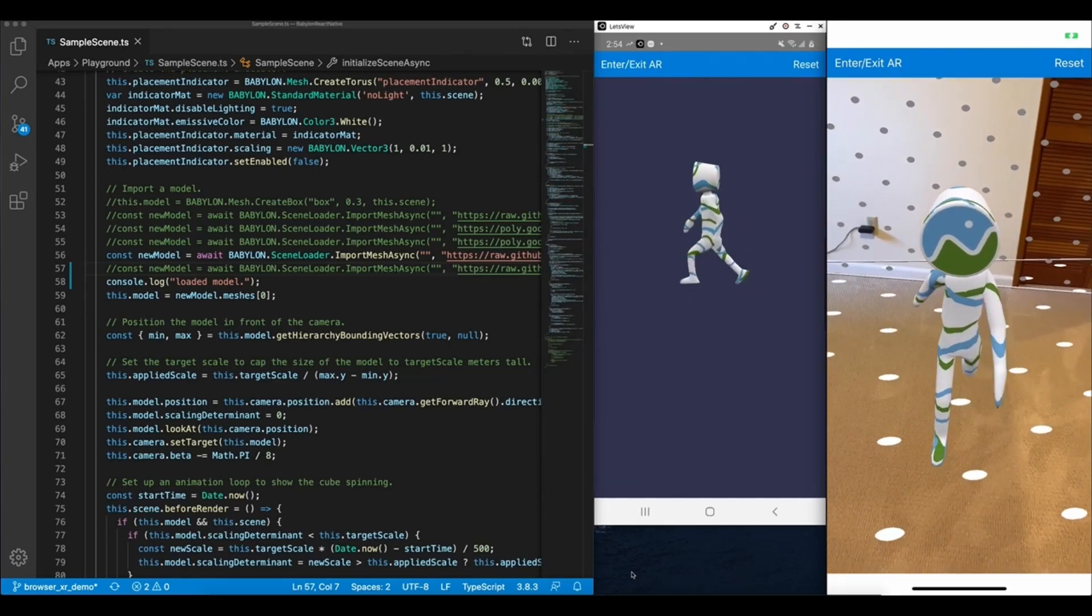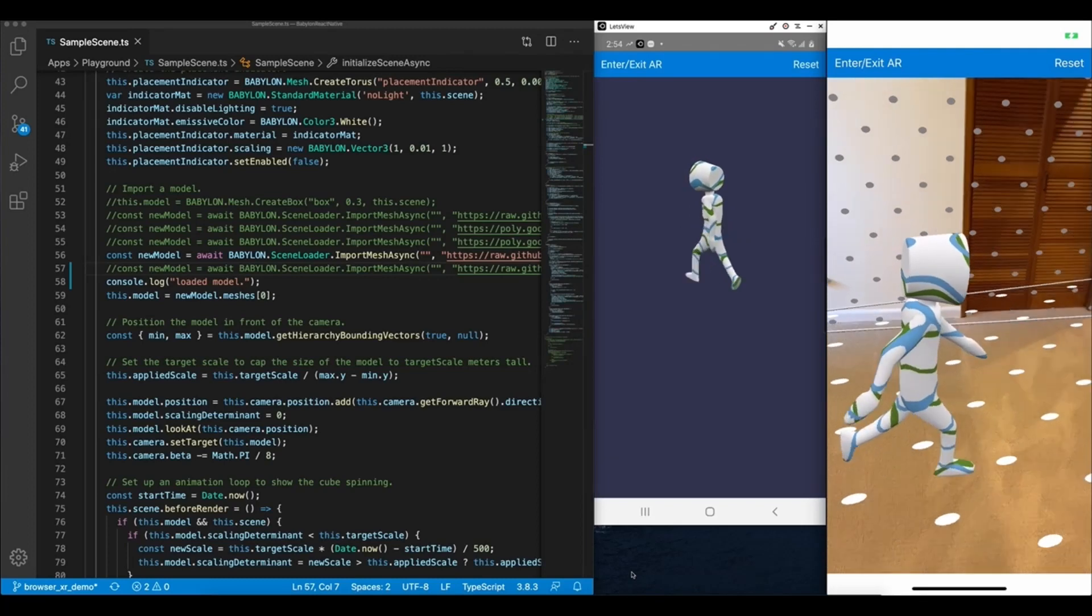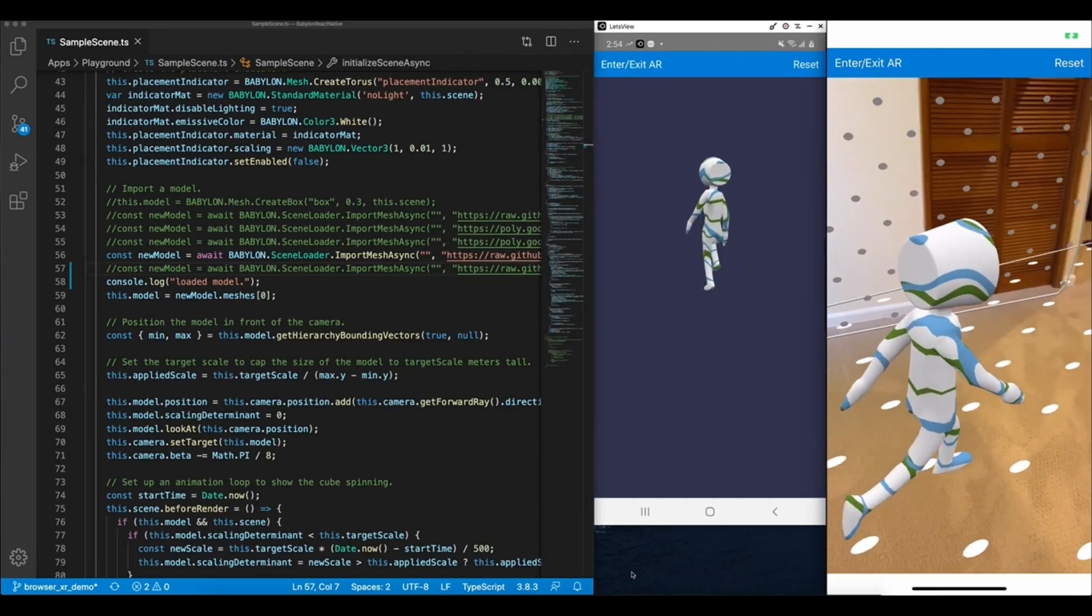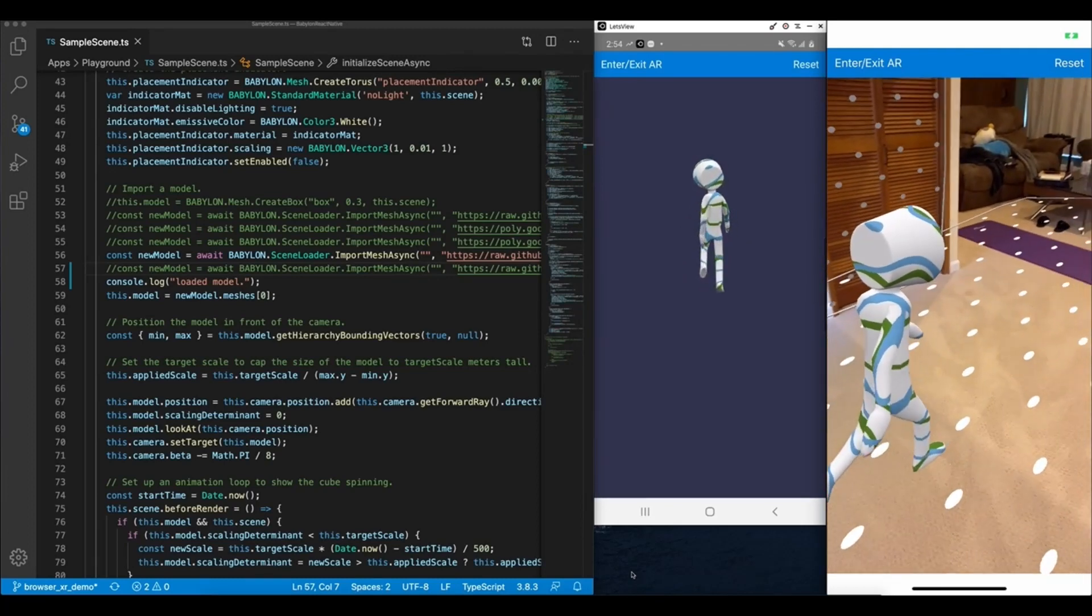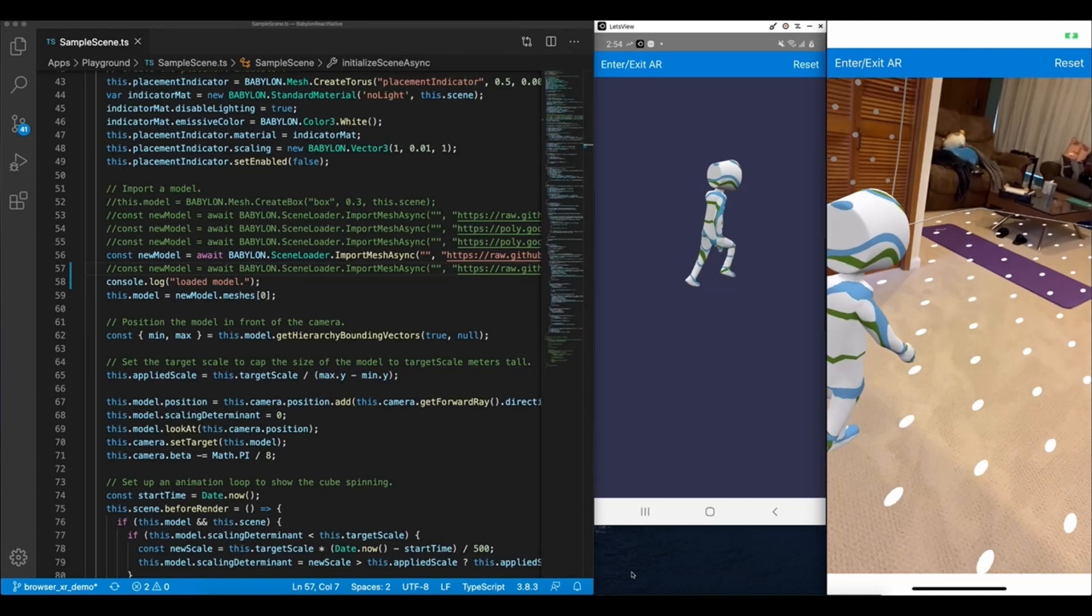The interesting part about this is that all of the code driving the 3D experience is written in TypeScript and running on top of React Native's JavaScript engine.